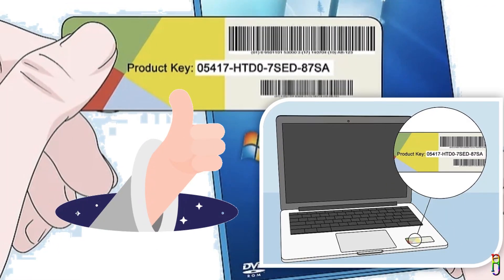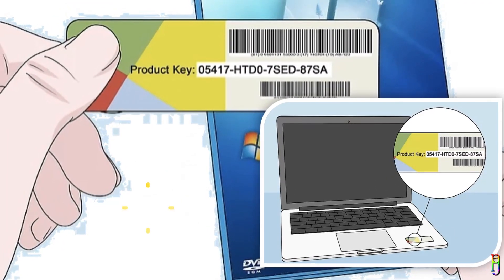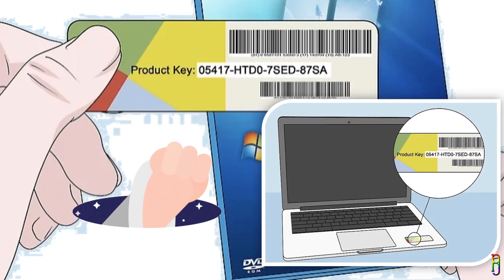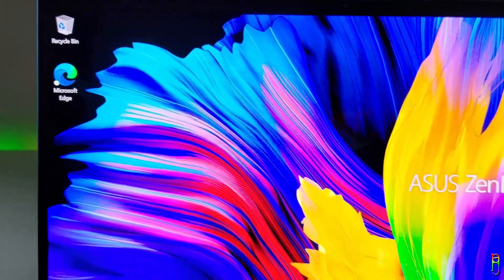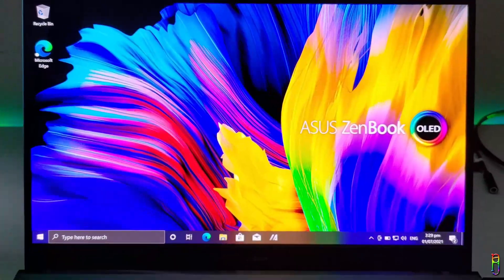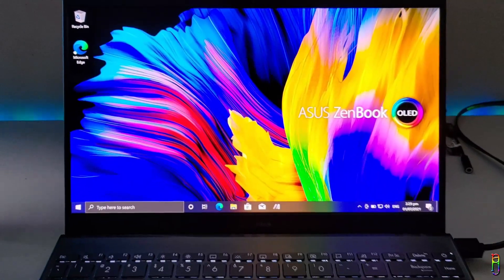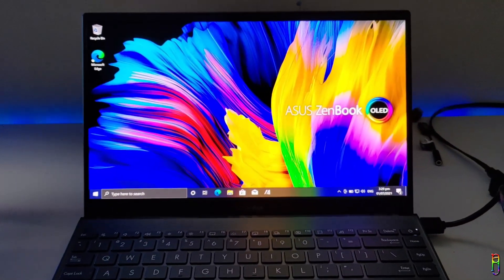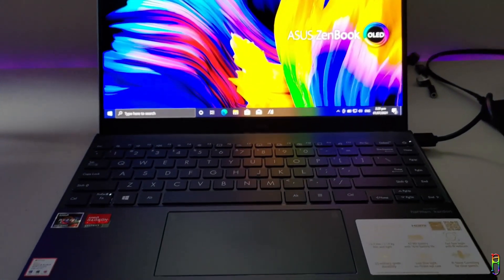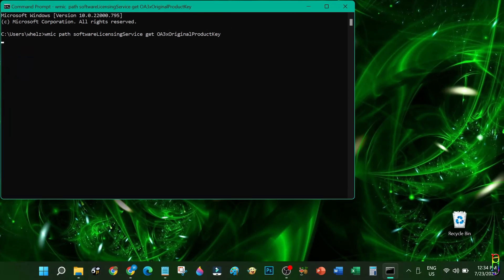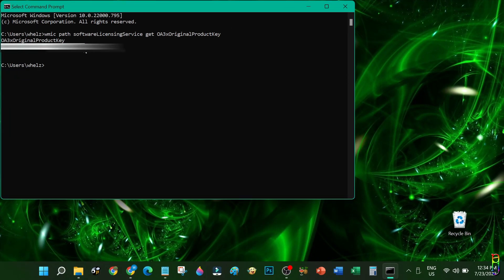But for those like me that don't have the physical copy of the key since Windows came pre-installed in my machine, or those who are disorganized and probably have already lost the physical copy, this video is for you. I will teach you where you can locate and extract your Windows product key and save it for future use.